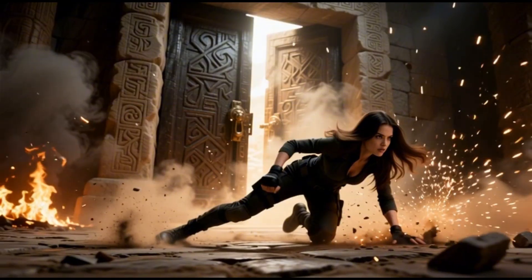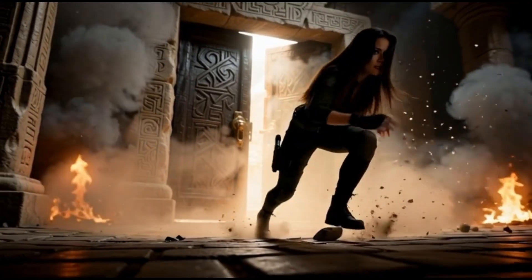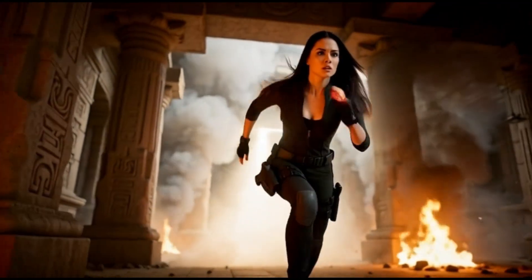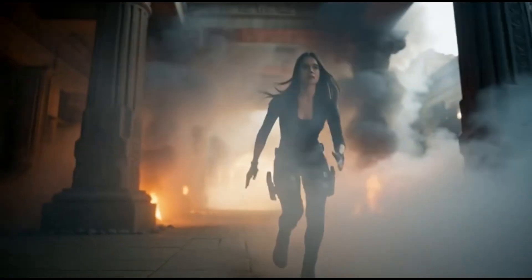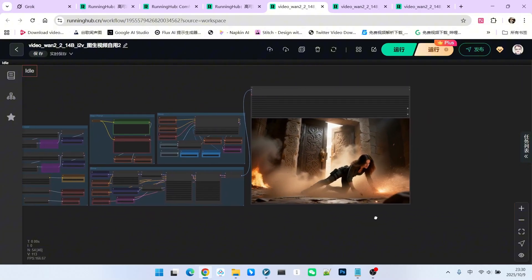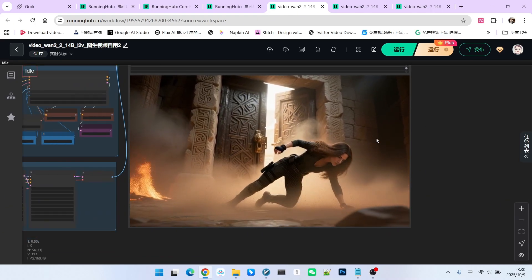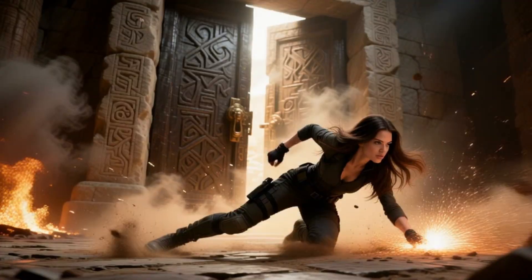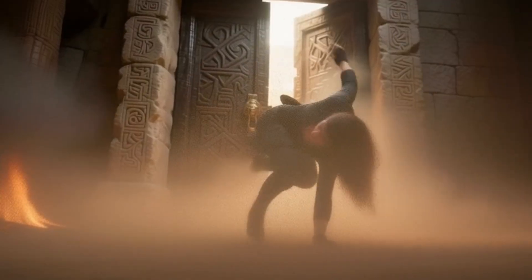The next example is the long video generation example I showed at the beginning. WAN 2.2 can also generate similar long videos using the familiar process of taking the last frame as a reference image to continue generating the video. However, WAN 2.2 has a very significant problem — during the generation process, the quality of the video continuously decays. For instance, in the scene where the beautiful woman bursts through the stone gate of the tomb, the quality of the video we initially generate is very high. But if we take its last frame as a reference image to generate the video again, this drawback becomes very obvious — the quality of the last frame decreases very quickly, and there are issues with the overall image quality and the character's movements.